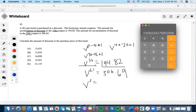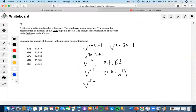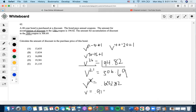Dividing the two amounts gives us approximately 0.635234. Taking that to the power of 1/5, we get V equals approximately 0.913439.